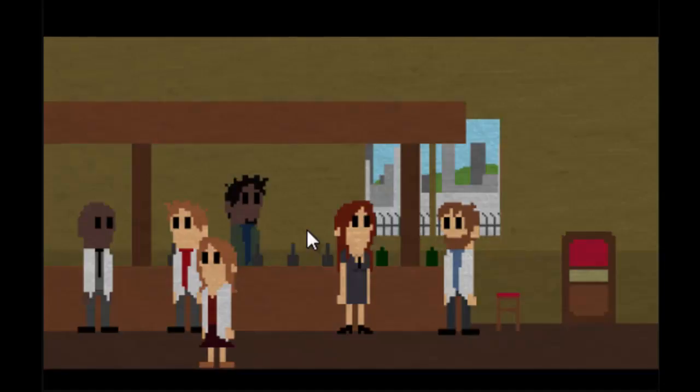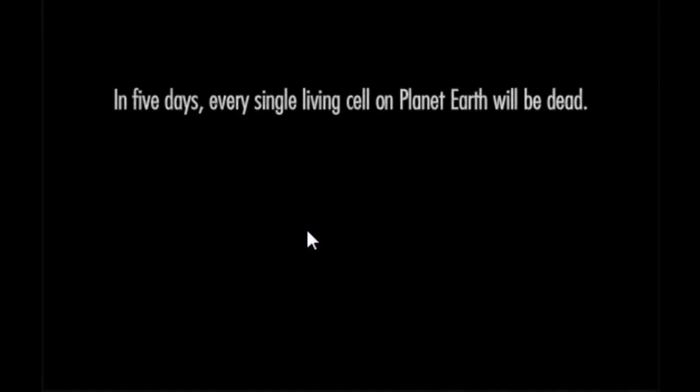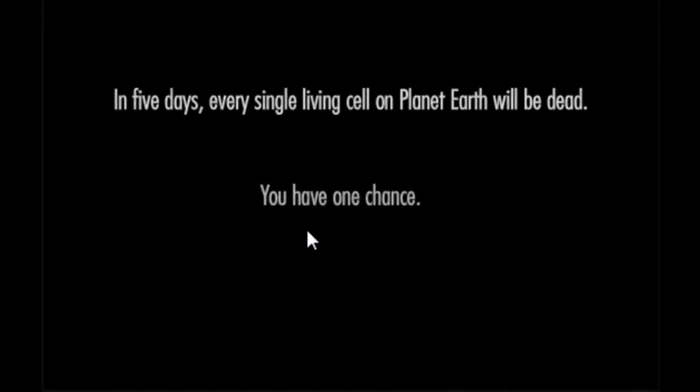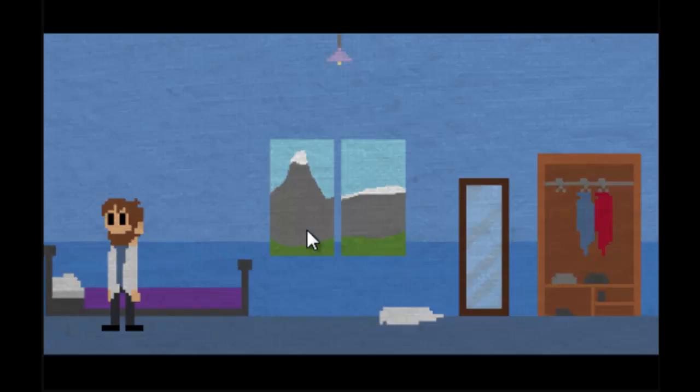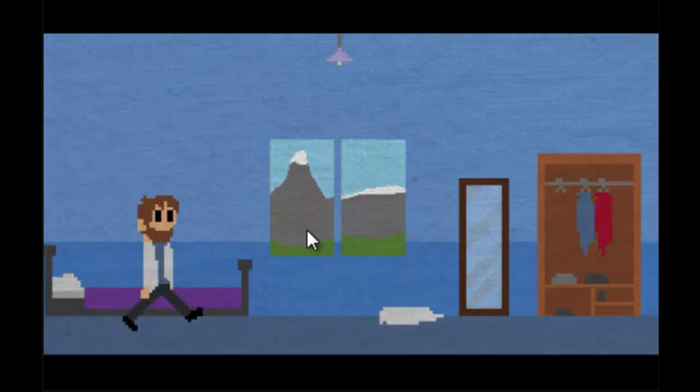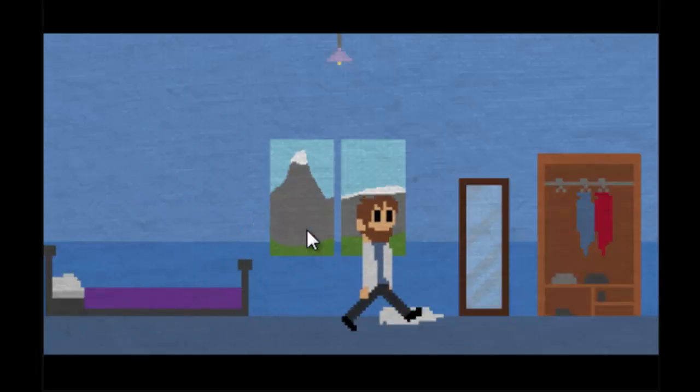In five days every single living cell on planet Earth will be dead. You have one chance. This music is really eerie.